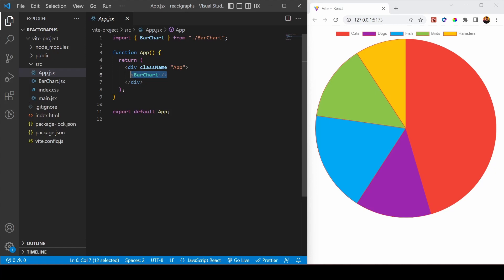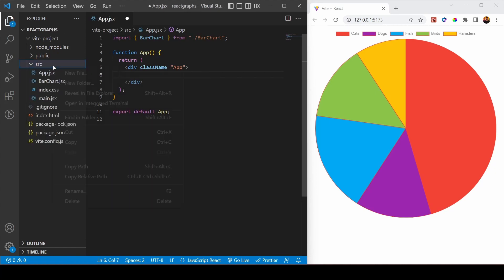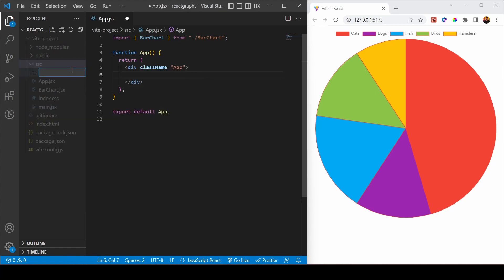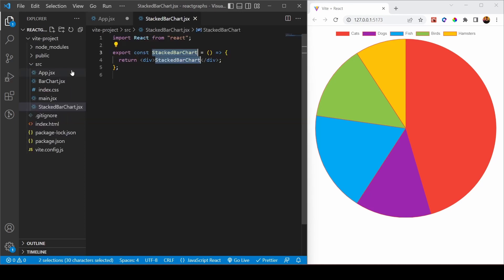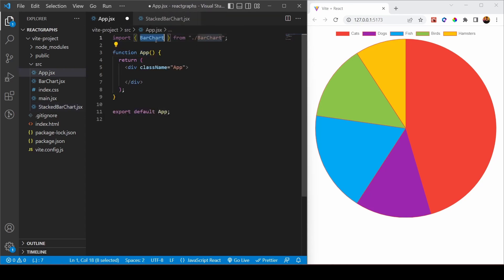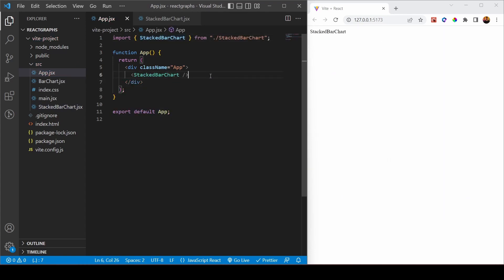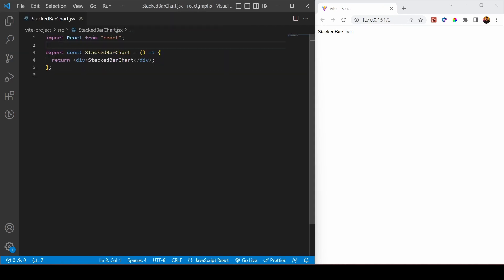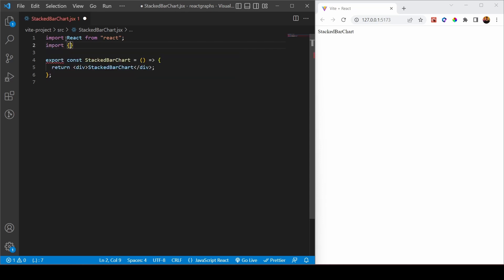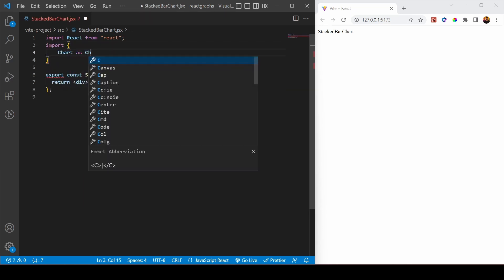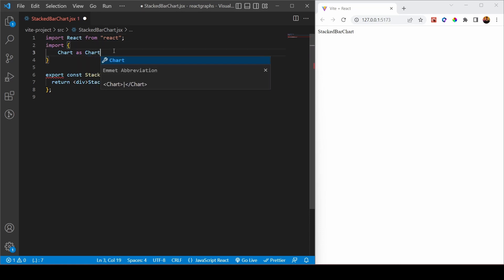Now I'm moving to a more complicated example — a stacked bar chart. I'm creating a new component called StackedBarChart.jsx, generating some code, saving it, and importing it into the app. This is a more complicated graph so we need to import more stuff.